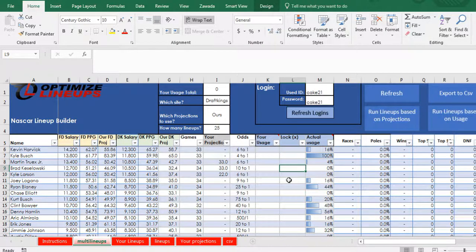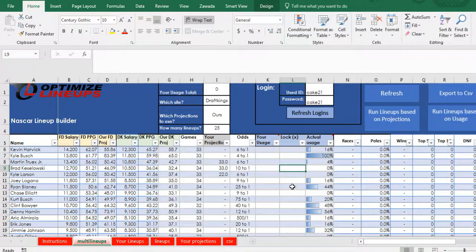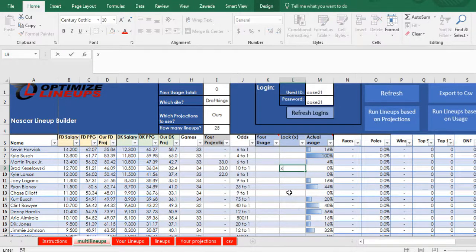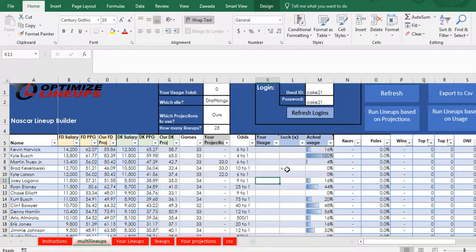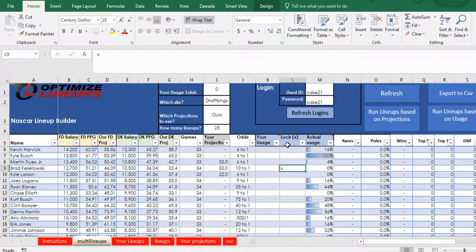If you want to lock a player in to make sure that they're in all your lineups, you're just going to put an X right in this lock tab.